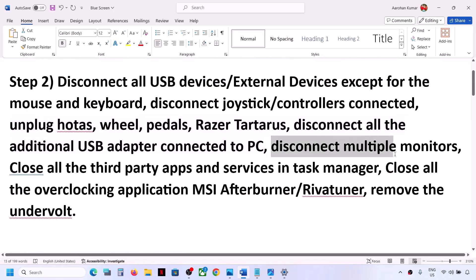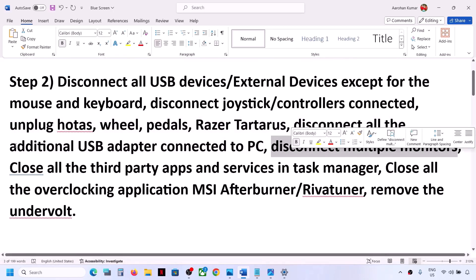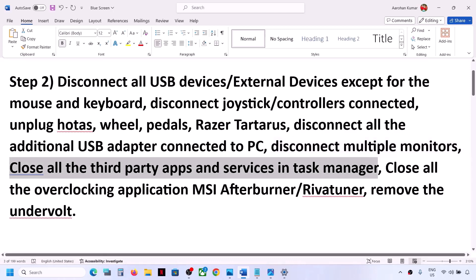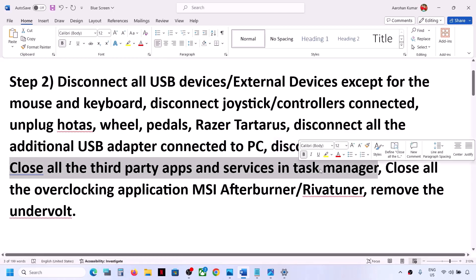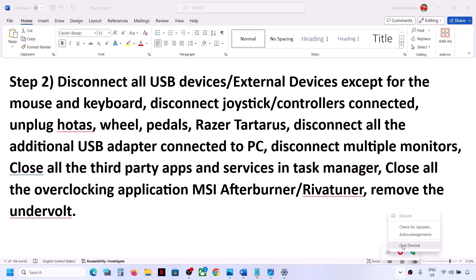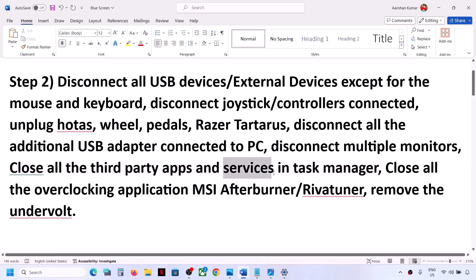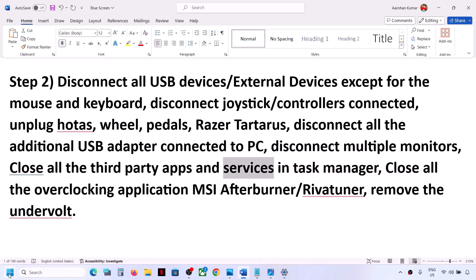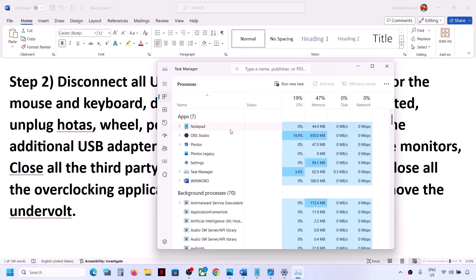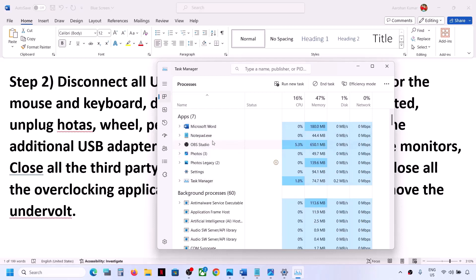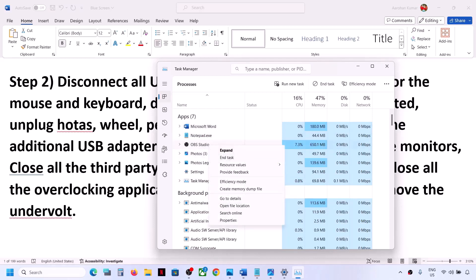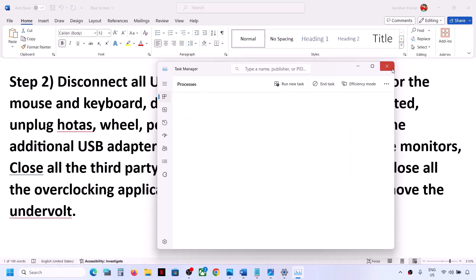Close all third-party applications and services running on your computer. Right-click on any running app in the system tray and click Quit. Also open Task Manager by right-clicking the Start menu. If any third-party application is running that you don't need, right-click it and click End Task. Then check if the problem is resolved.